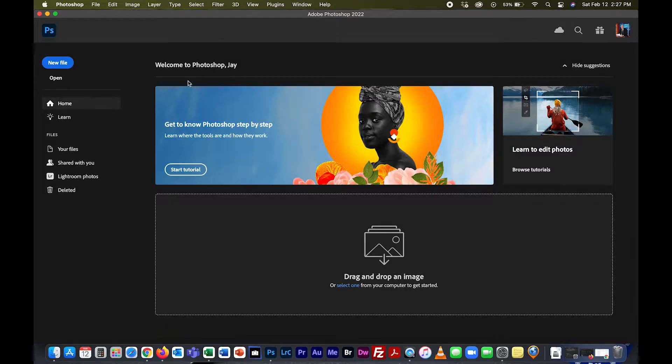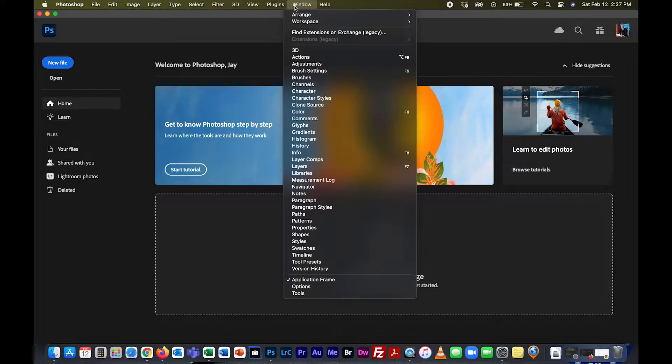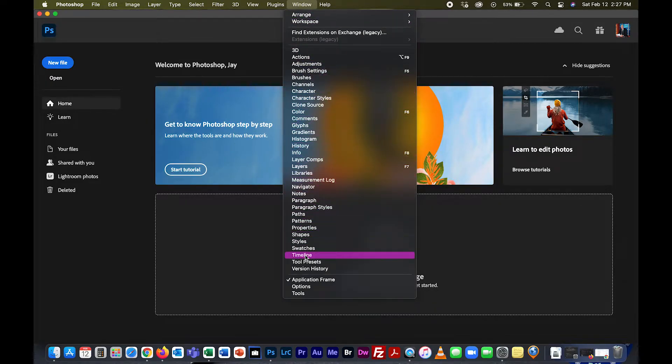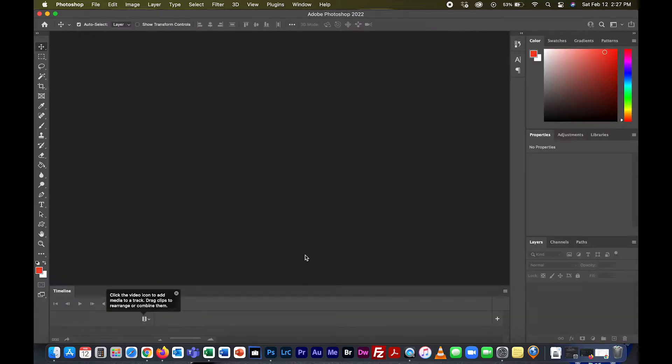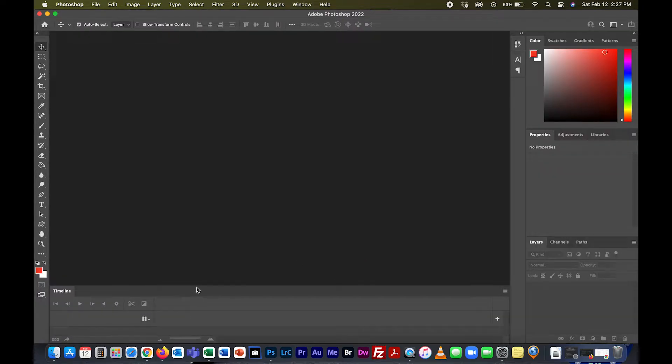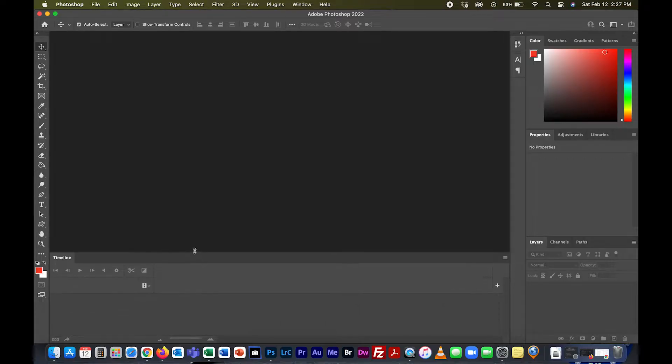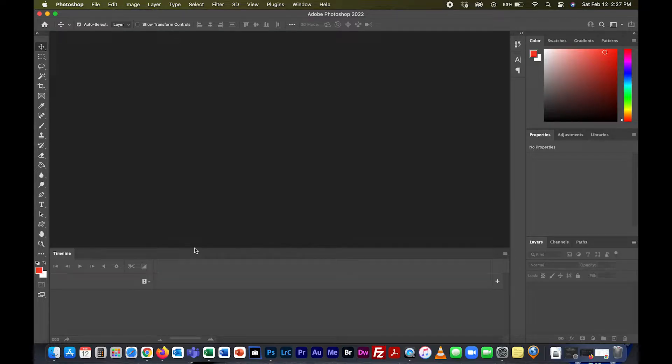The first thing we want to do is go to Window, then down to Timeline. When you do that, it's going to open up this little timeline. I'm going to bring this up a bit so you can see it. This is where your still images will go in a sequenced timeline.